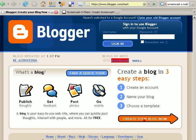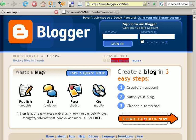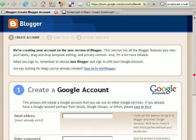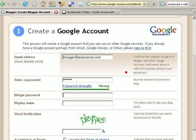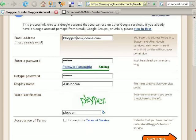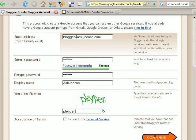We're going to start by clicking Create Your Blog Now. To create a Google account, all you need to do is enter in an email address that you want to use, a password, a display name, the word verification to let them know you're a human being and not a machine. Accept the Terms of Service and click Continue.